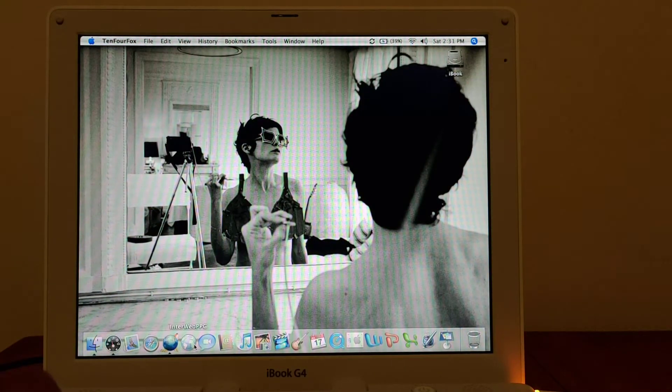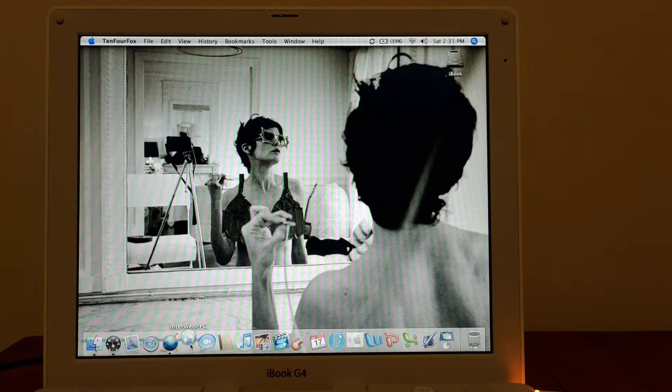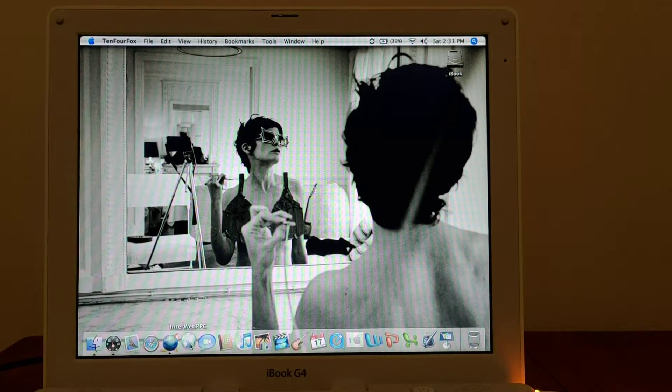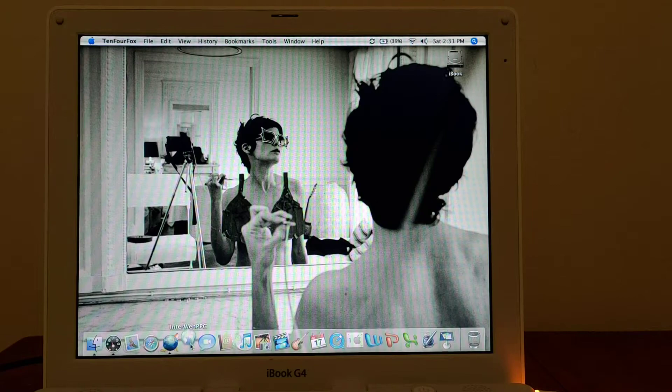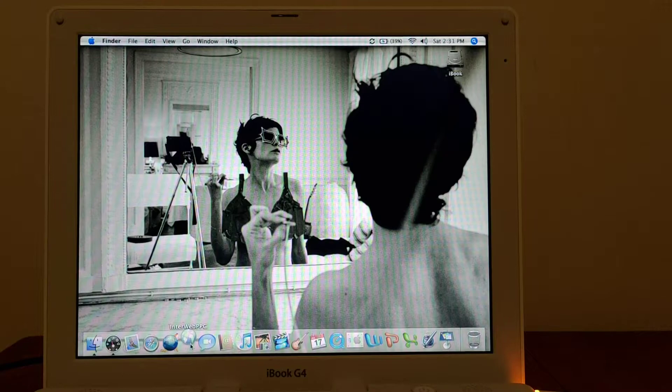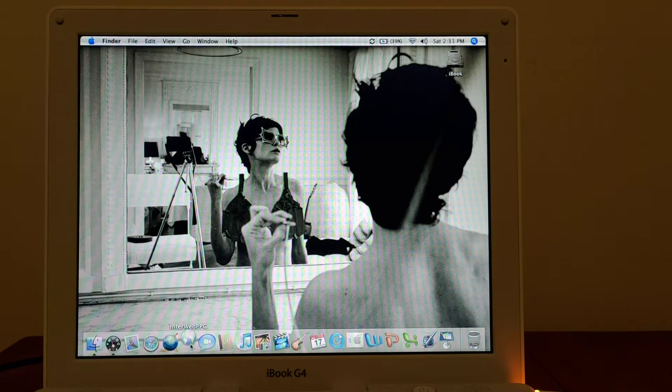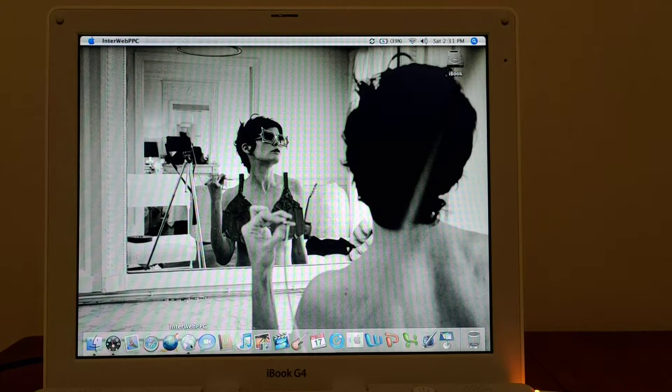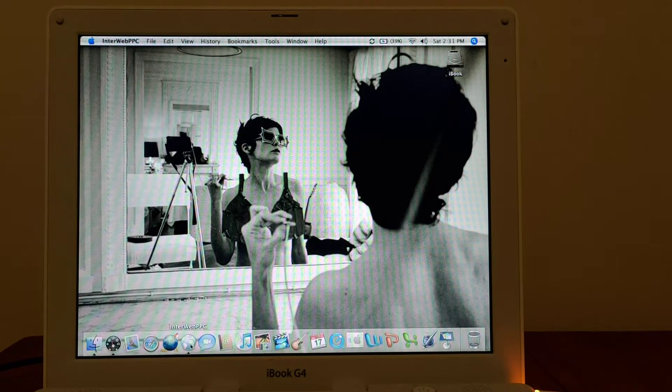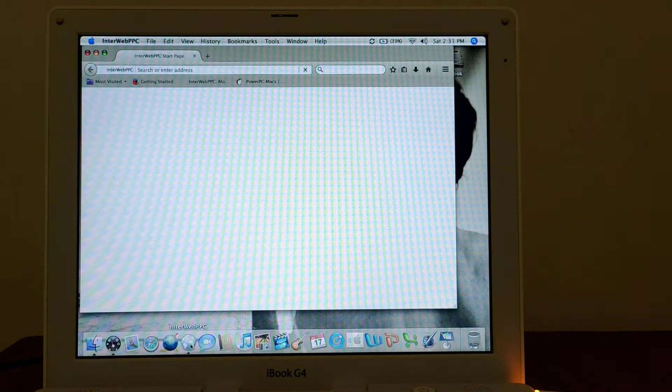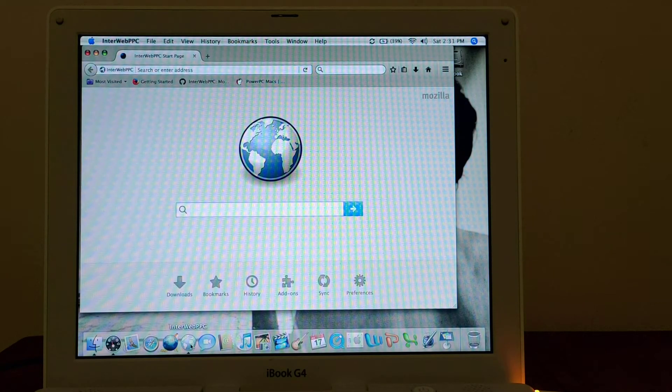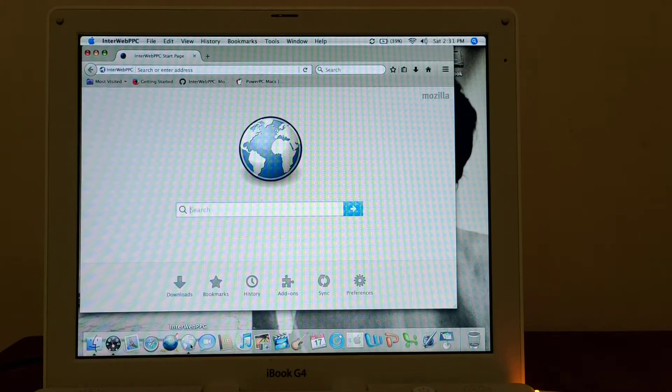Interweb PowerPC - this is still an option for PowerPC machines, and it works on 10.4, which I have here for the iBook G4. And I'm opening it now.